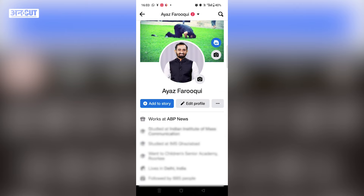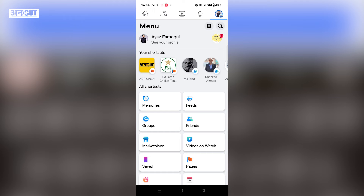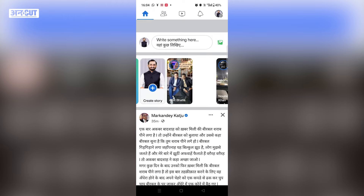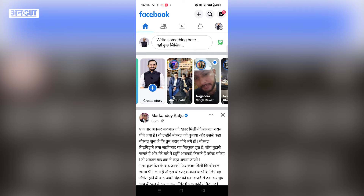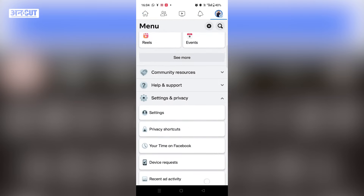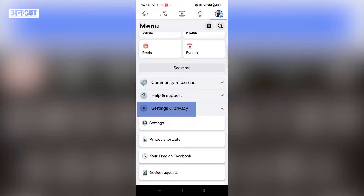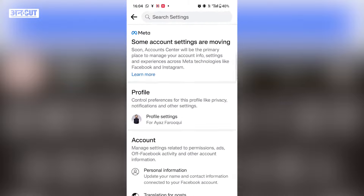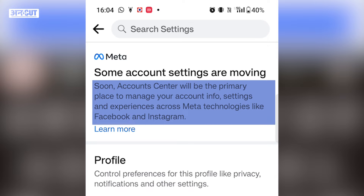So where are the name change settings? Go back to the first page. Go to the top right side and click on it — you will find the Settings and Privacy option. Click on it and a new page will open. You will see a notice that in a few days, Facebook will change the settings, and that is the reason why users cannot find the name change settings.